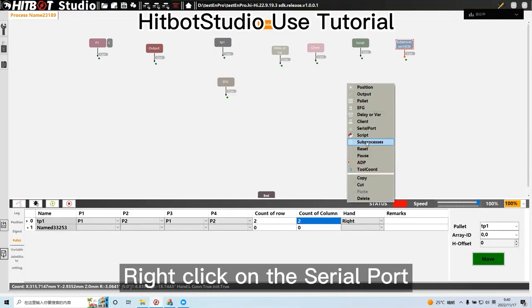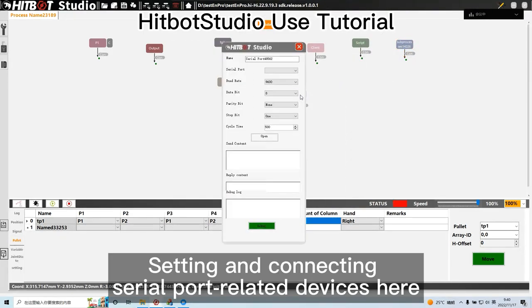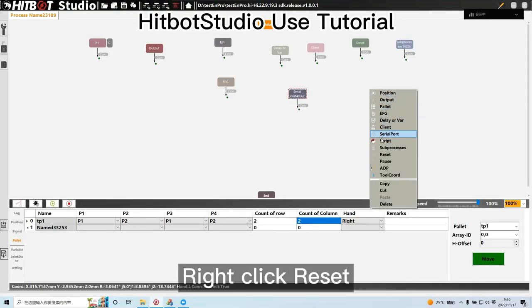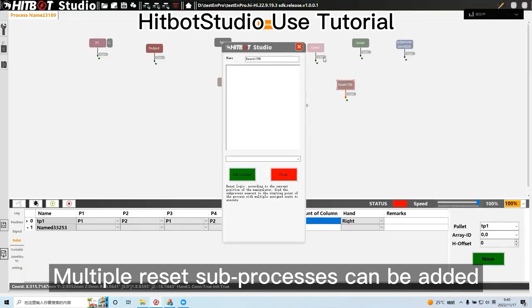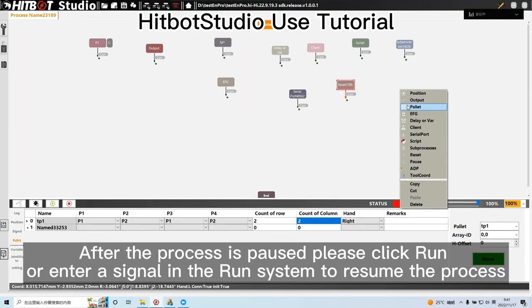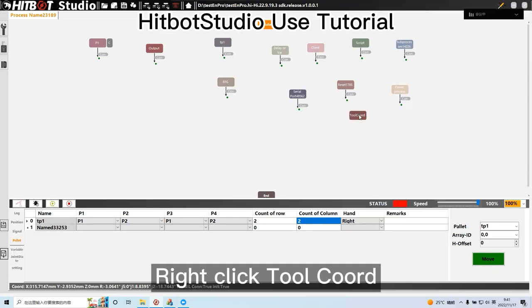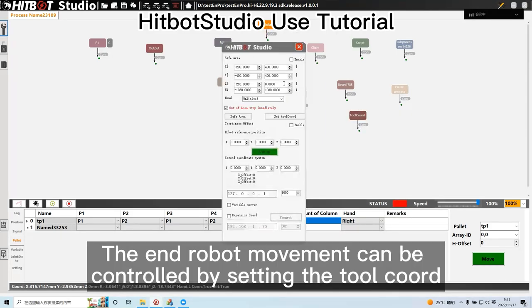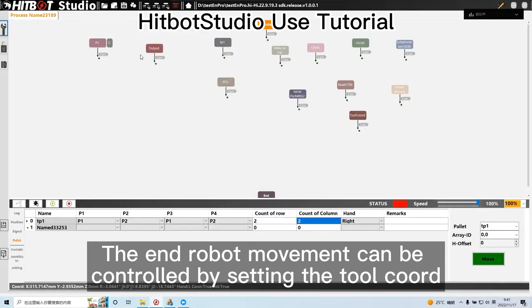Right click on the serial port. Setting and connecting serial port related devices here. Right click reset. Multiple reset sub processes can be added. Right click pause. After the process is paused, click run or enter a signal in the run system to resume the process. Right click tool code. The end robot movement can be controlled by setting the tool code.